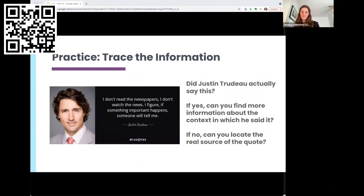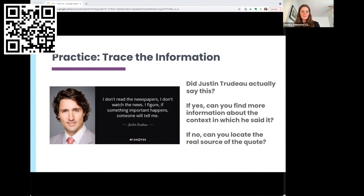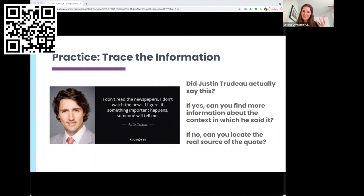Here's an example from the student-facing Control F materials. This post circulates a lot during elections — it's a quote attributed to Justin Trudeau saying that if he doesn't read newspapers or follow the news, someone will tell him if something important happens. We ask students to investigate this quote to find out, first of all, if it's true, and if so, whether there's any context that should be considered. Do some searching and determine: did Justin Trudeau say this? Sometimes the first search doesn't work, so it's worth trying different keyword combinations — if you can't find the source, move on to checking the claim itself.